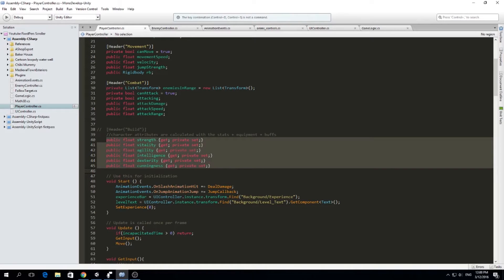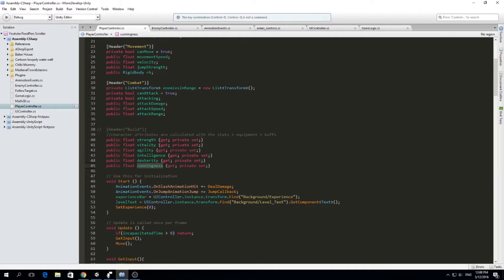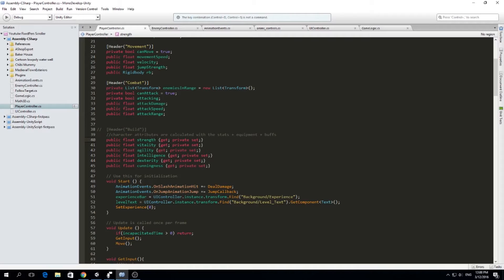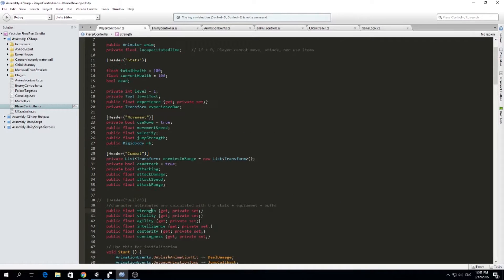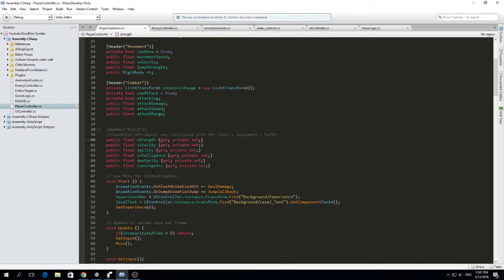I have Strength, Vitality, Agility, Intelligence, Dexterity and Cunningness. This is the build that the player can actually choose to edit. So for example, whenever he level up he can assign build points to the Strength or Vitality and based on the Strength and all the factors we're going to calculate how much attack damage he can do and if it's going to affect in any way other stats like movement or anything else, we are going to calculate that in game logic.